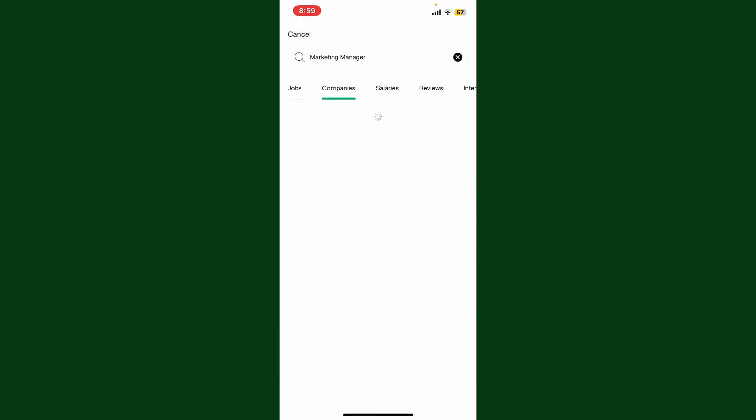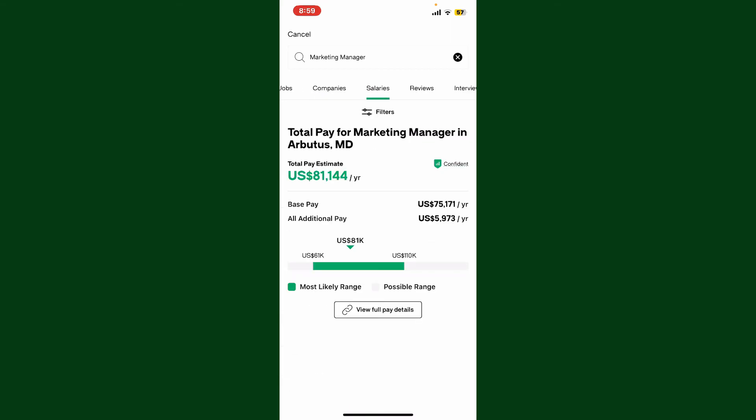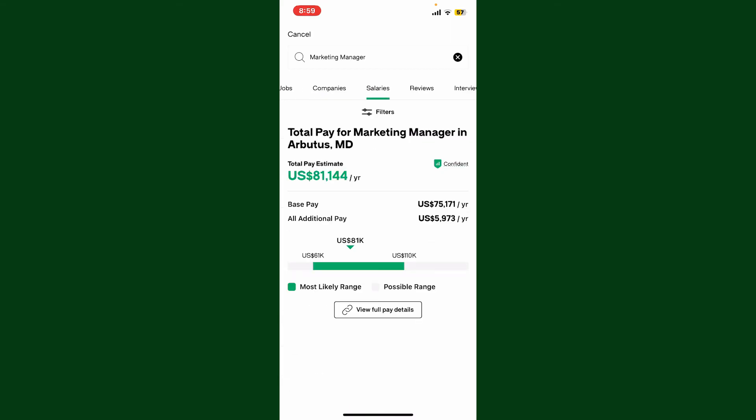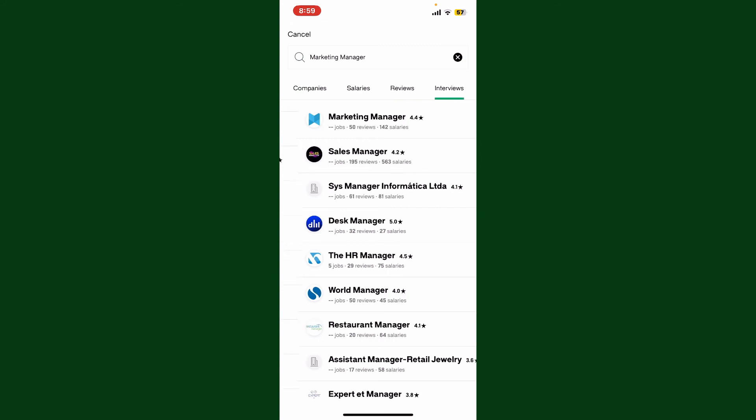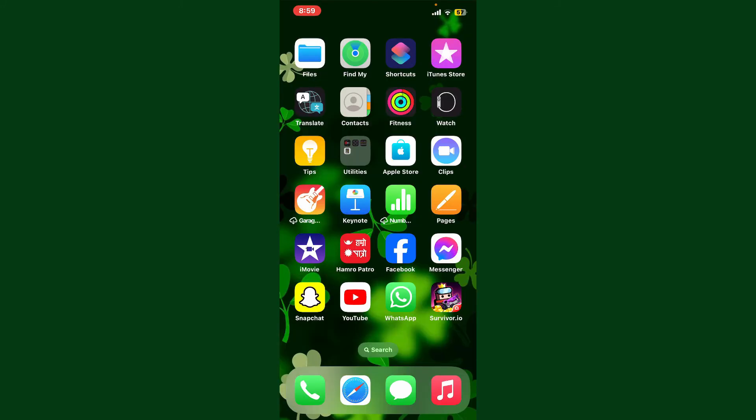You can filter by selecting the Companies tab, salaries from the Reviews category, and much more. That is how you can easily search for jobs on Glassdoor.